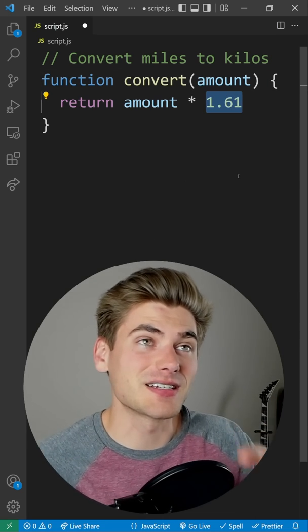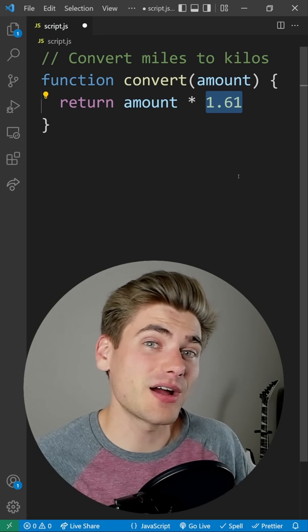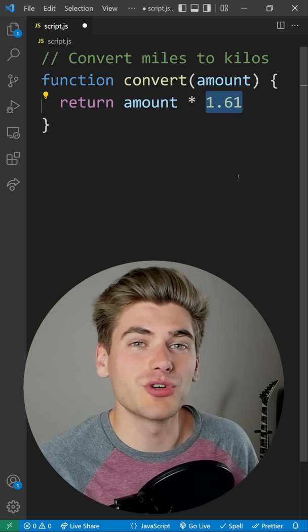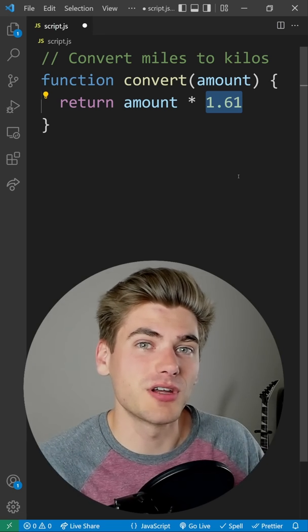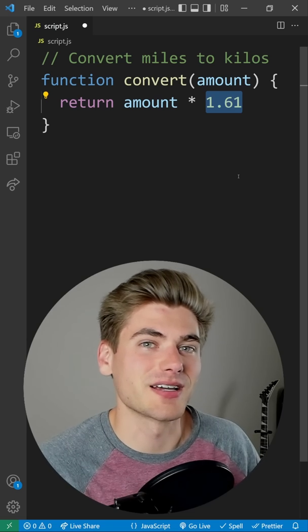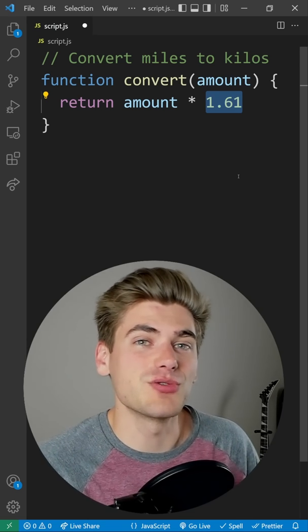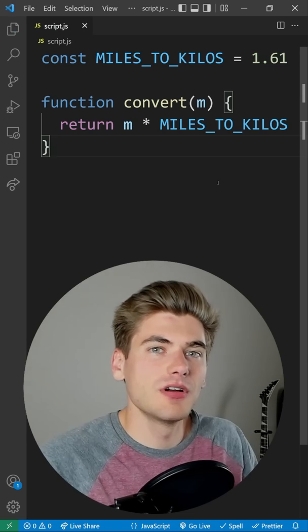We should make this explicit because right now this is what I call a magic number, which is just a hard-coded number with no context around it. Instead, we should convert this to a variable and use that instead.